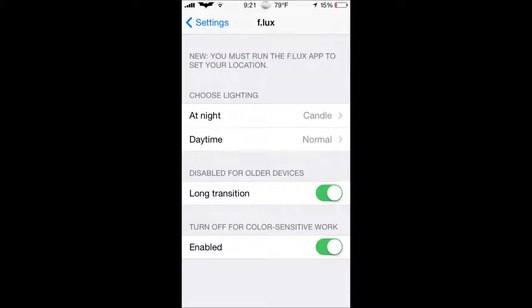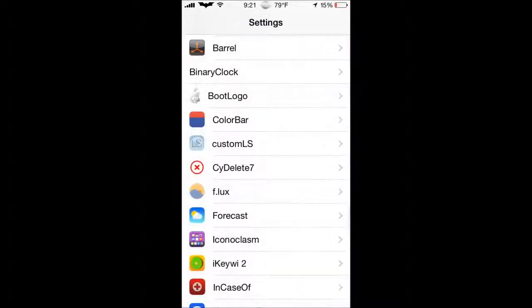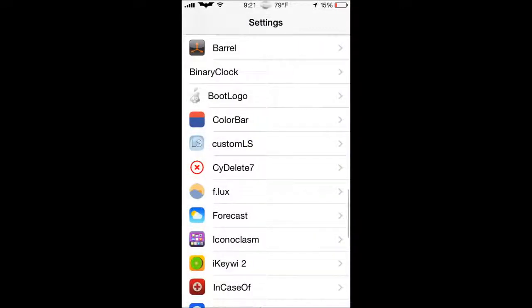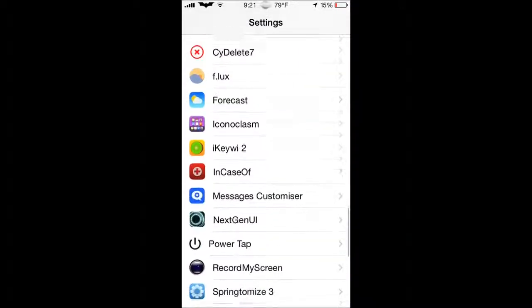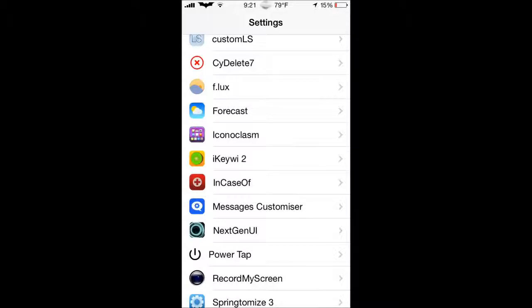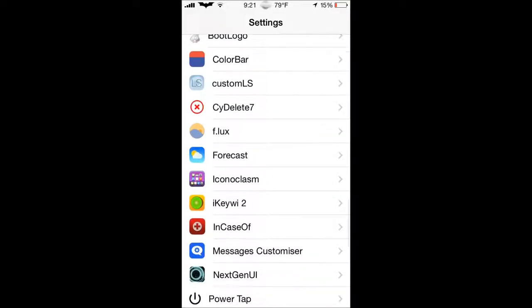In the nighttime, it will transition, as you can see, long transition, when it turns nighttime. And then when it turns daytime, it will go back to the regular iOS screen. So you don't have to worry about going into there and clicking it every time it comes night or day. It's really helpful and download it.